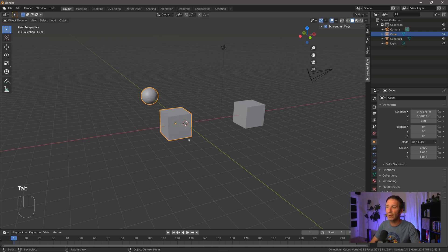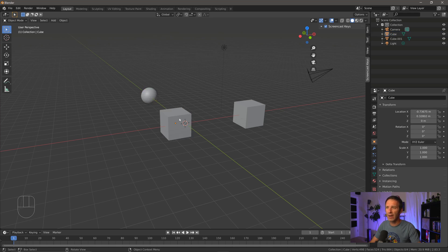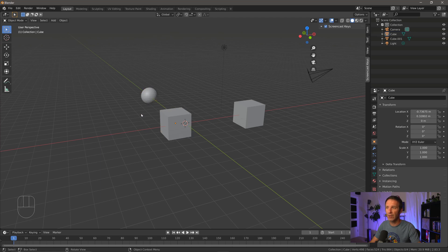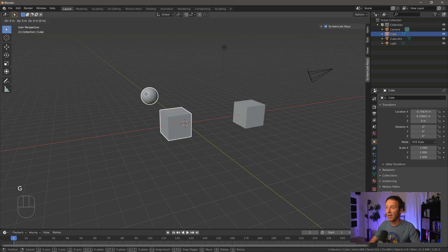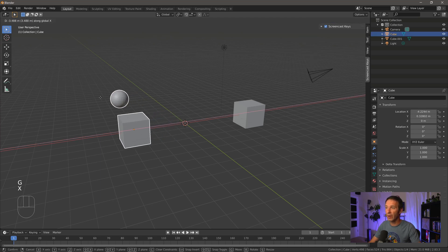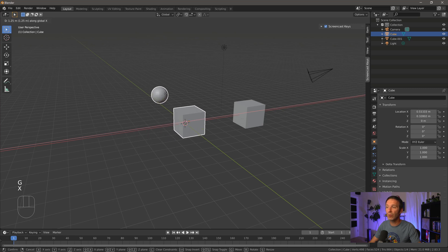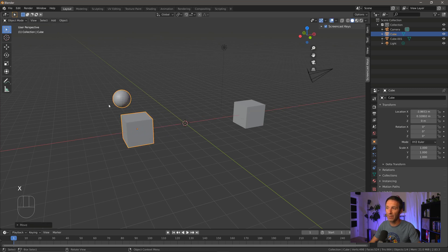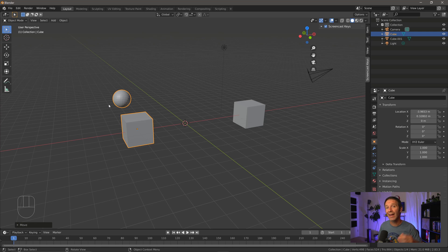But if I press Tab to go back into object mode, you'll notice that they're the same object. If I click on the cube, I select both objects. If I select the sphere, I get both objects. If I move them, they're going to move together. And so that's one of the biggest differences between adding objects in object mode and edit mode. In edit mode, they're going to be treated as a single object.